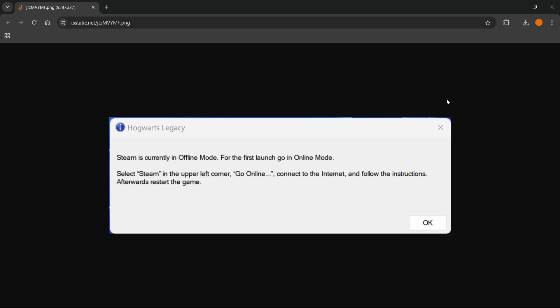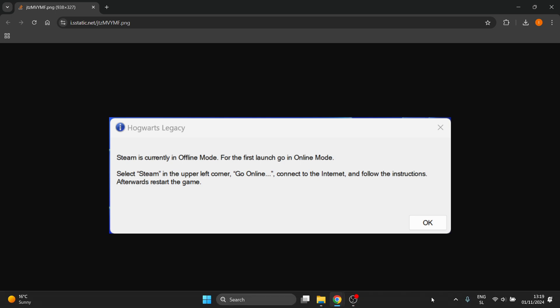In this video I'm going to show you how to fix Steam is currently in offline mode for the first launch go in online mode. So in case you were trying to open up a game and you get this error, here's how we can fix it. The first thing you can try and do is first go down here